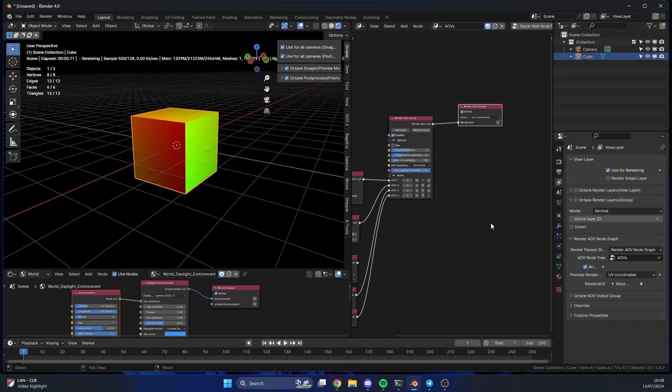And that's pretty much the Show Octane Viewport. It's not going to change your life or anything like that, but it can come in handy. Anyway, take care.